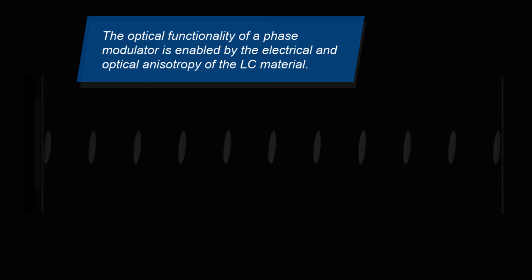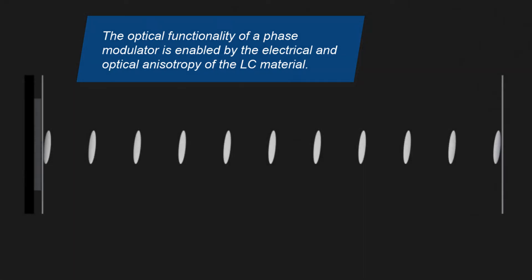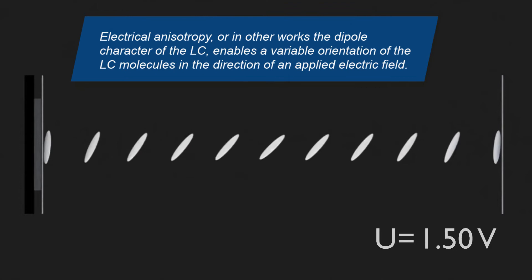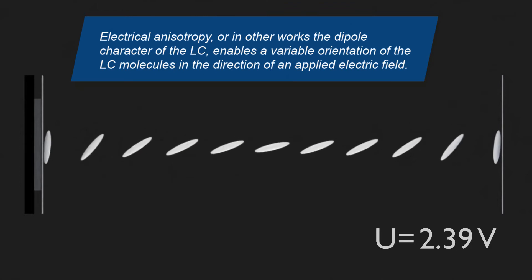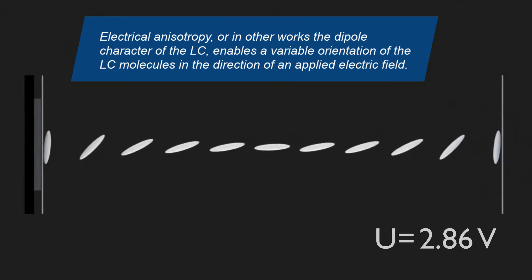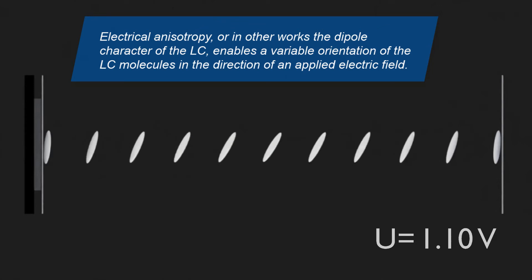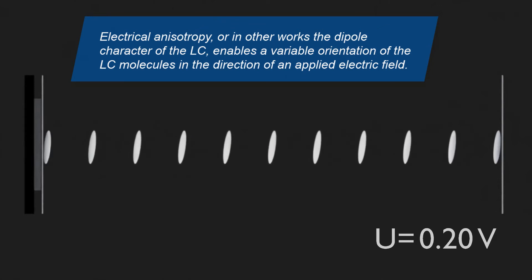The desired optical functionality of a phase modulator is enabled by the electrical and optical anisotropy of the liquid crystal material. Electrical anisotropy, or in other words the dipole character of the LC, enables a variable orientation of the LC molecules in the direction of an applied electric field, depending on its strength.